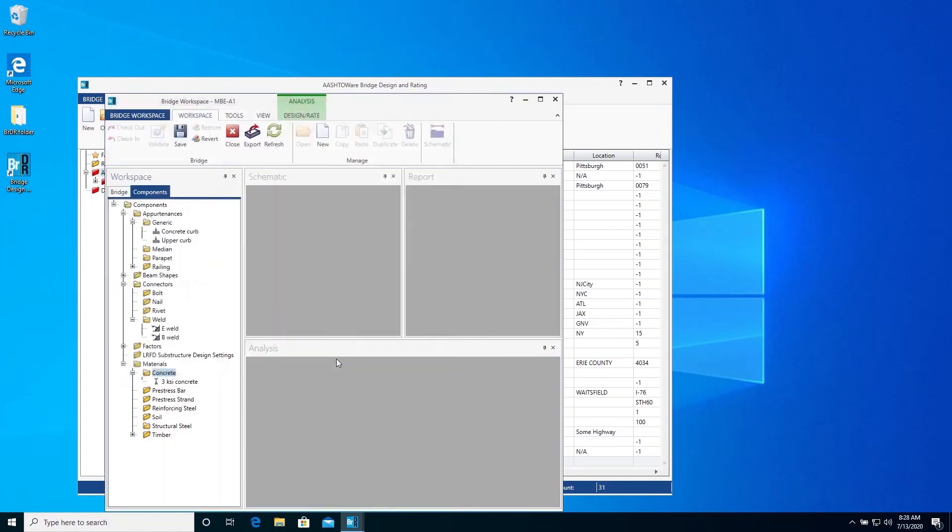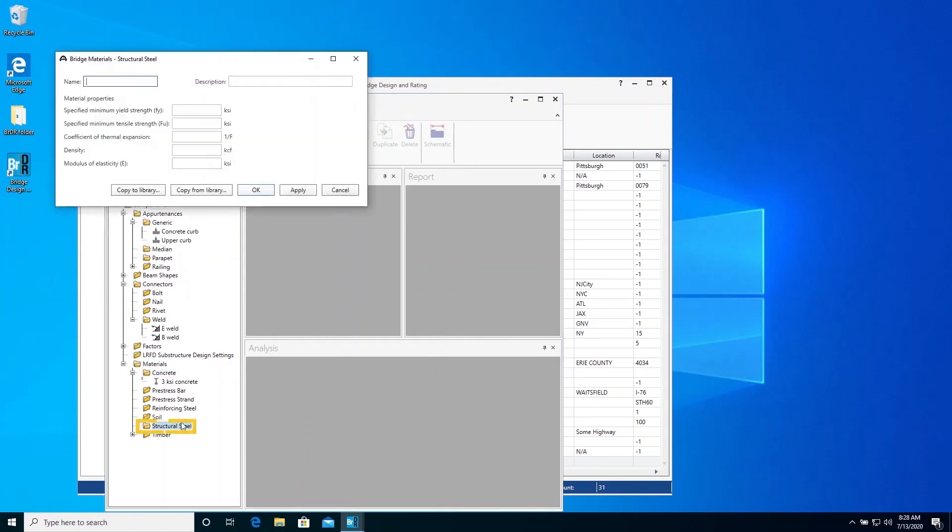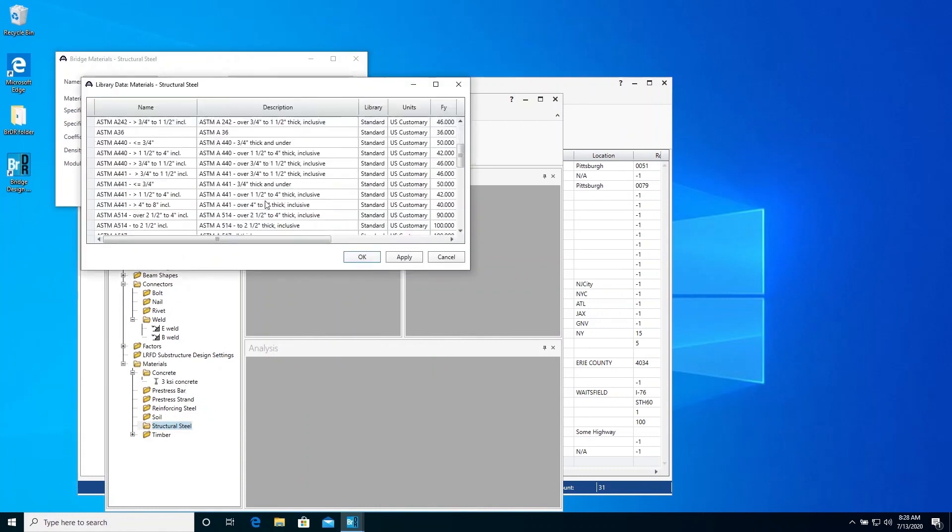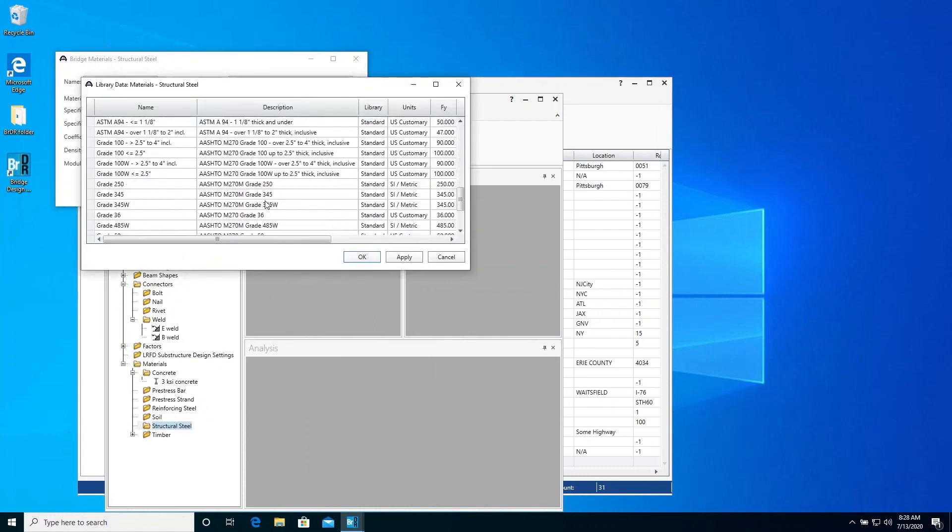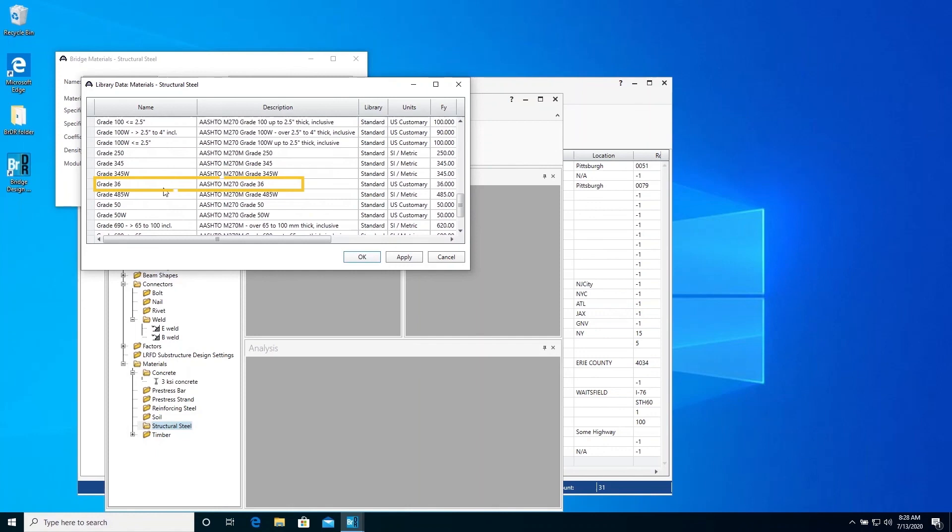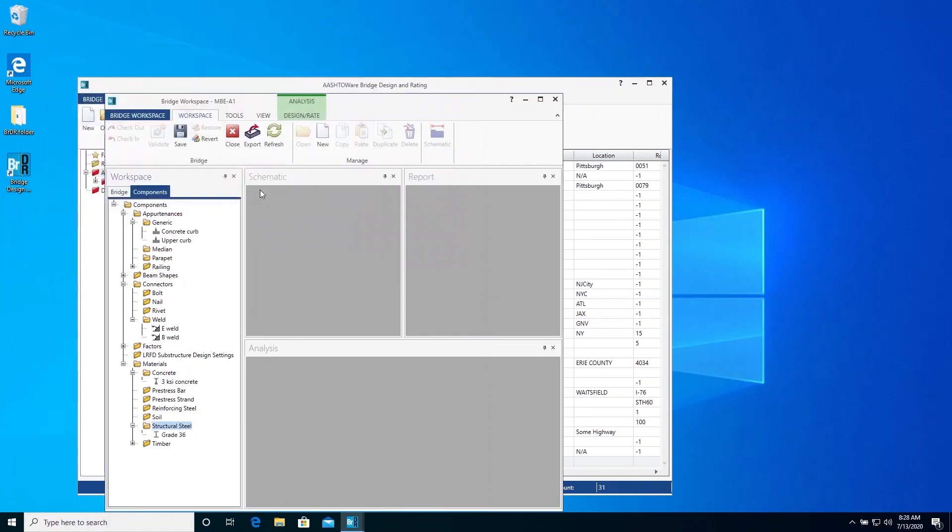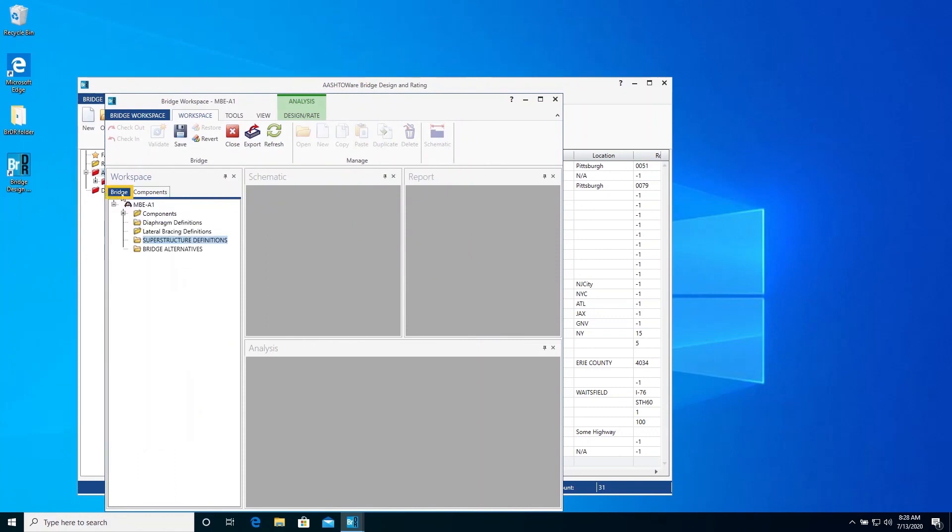Open the steel materials window and click the copy from library button. Select the grade 36 steel and click OK. Now we are done creating the components to use for our bridge. Switch back to the bridge tab and you can see all the components that we just created.